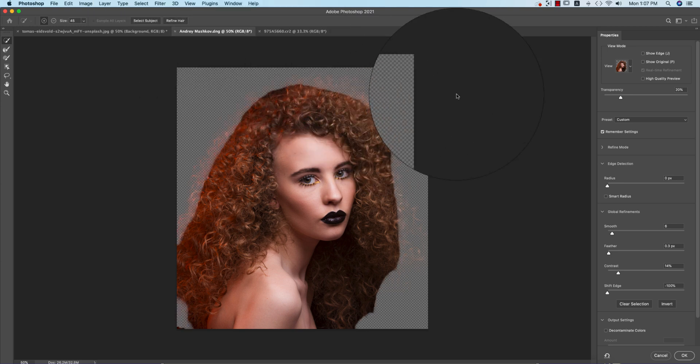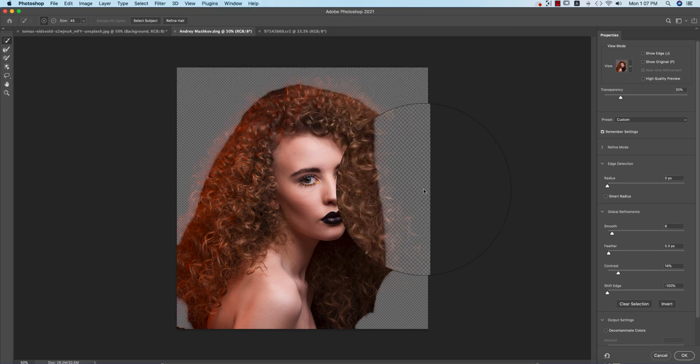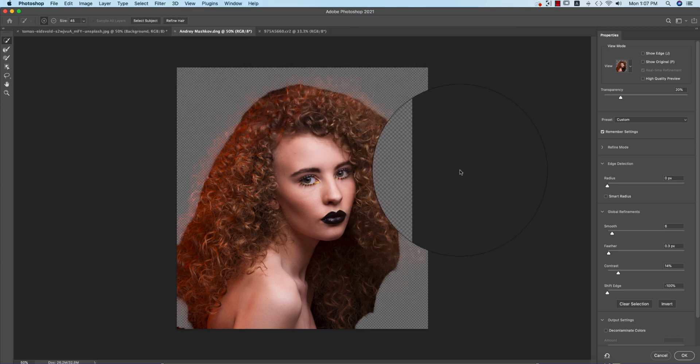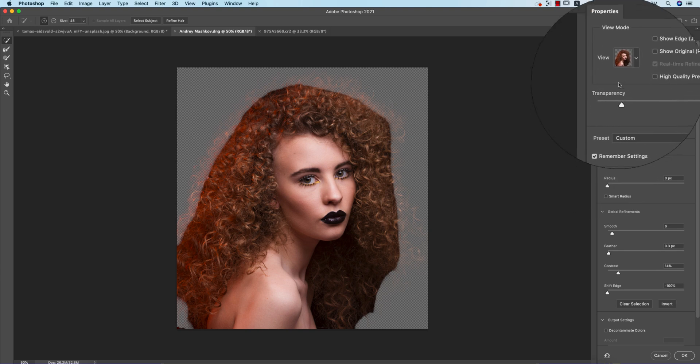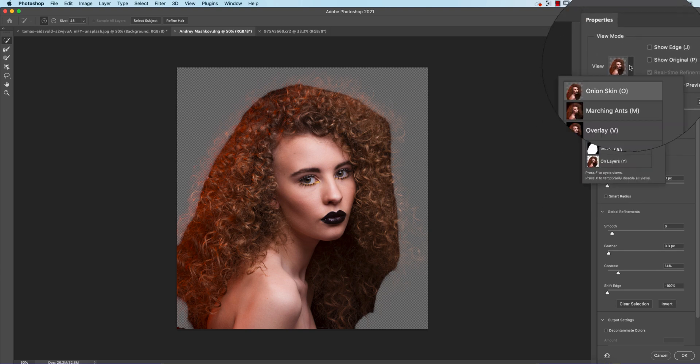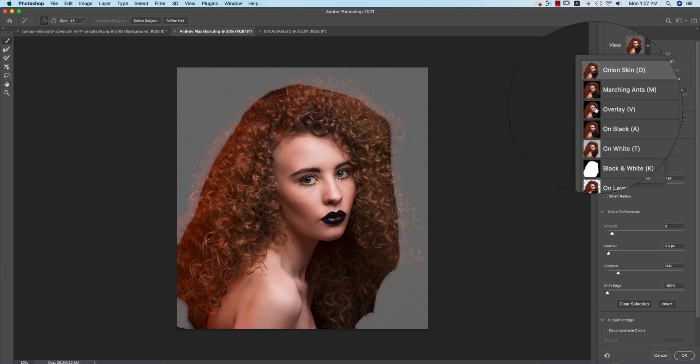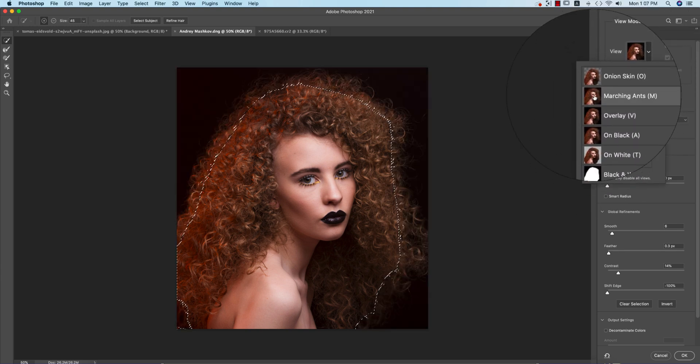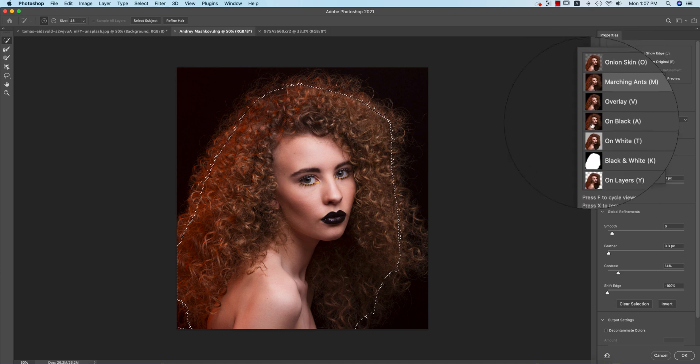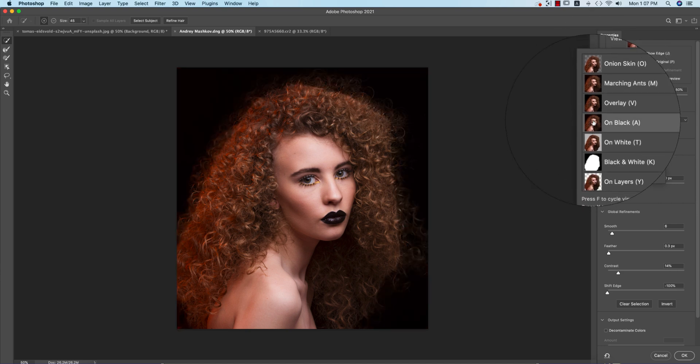Select Subject at first. You have to select the subject and then refine the hair by default. It's over there.